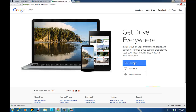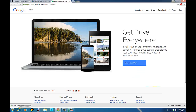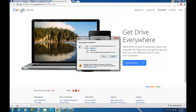So just click on that and click on download drive. Right here you're going to click install. You're looking for Mac and PC to download the drive application. Just click on that and it's going to download that application — Google Drive Sync.